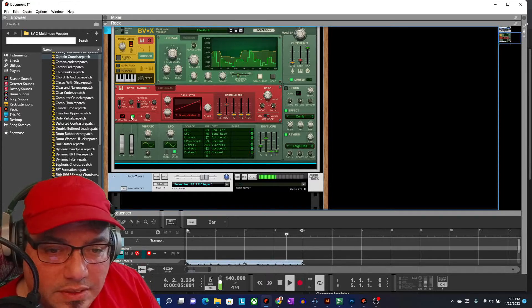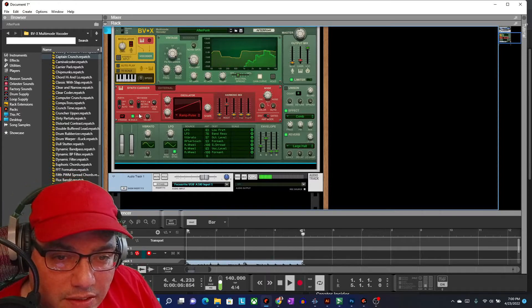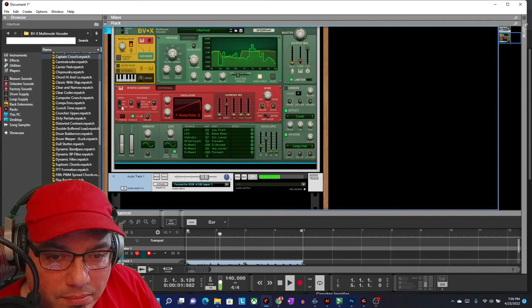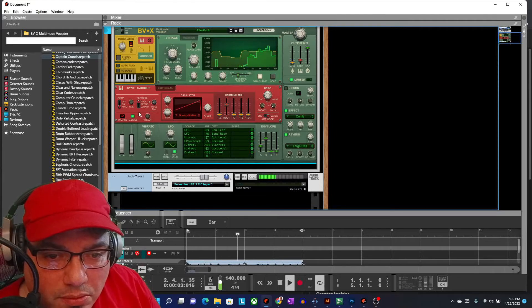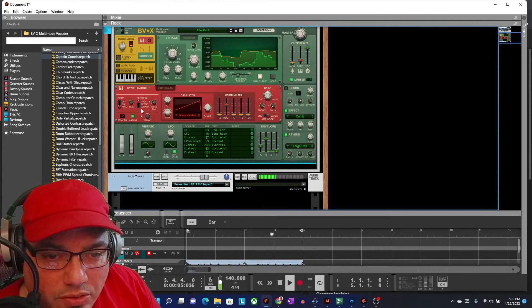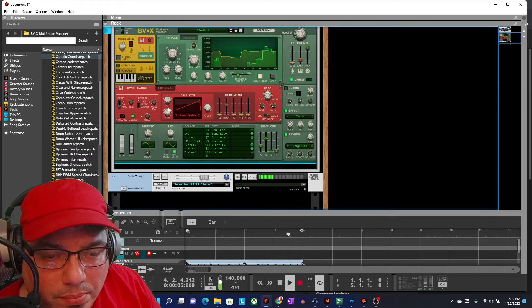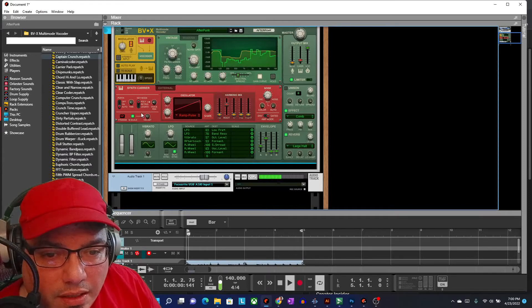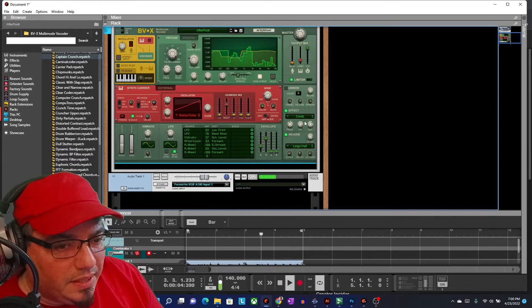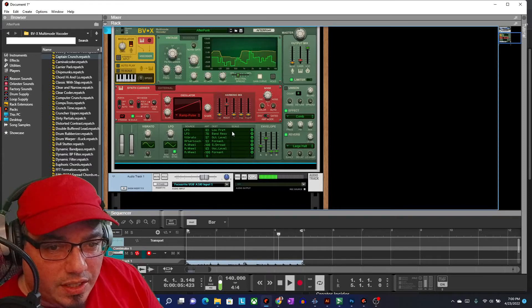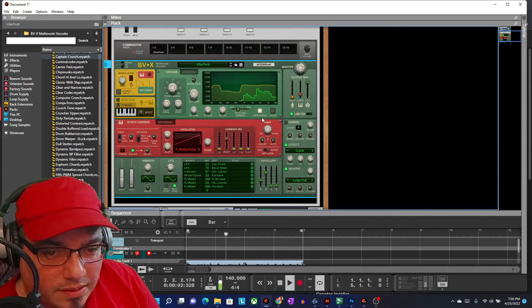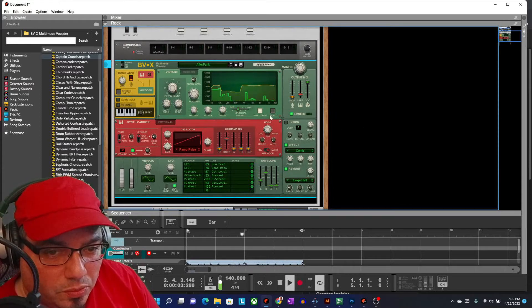I would definitely recommend trying this out. You've got portamento, we've got different key modes, you can do poly, retrig, or legato. This thing does have a lot of capabilities and it's a hundred bucks.